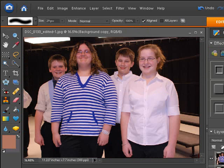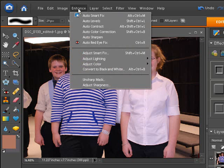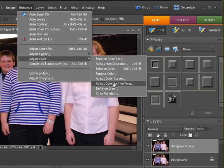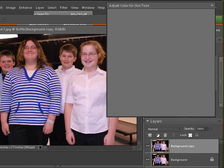View > Fit on Screen. There we go — at that point you can see that everything is set back up and it looks good. Now we're going to go ahead and adjust the skin tone color. To adjust the skin tone color, go under Enhance > Adjust Color.